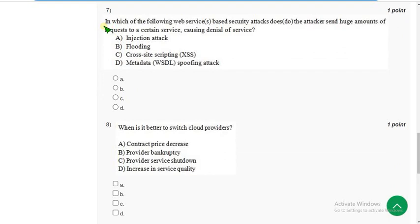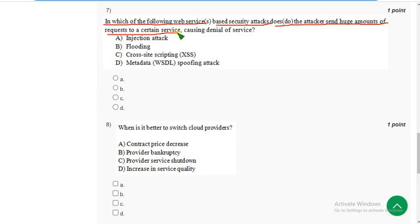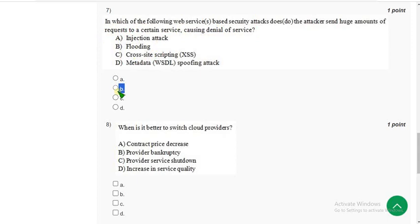Seventh question: in which web services-based security attack does the attacker send huge amounts of requests to a certain service, causing denial of service? The correct answer is option B — flooding. Mark option B and move on to the eighth question.